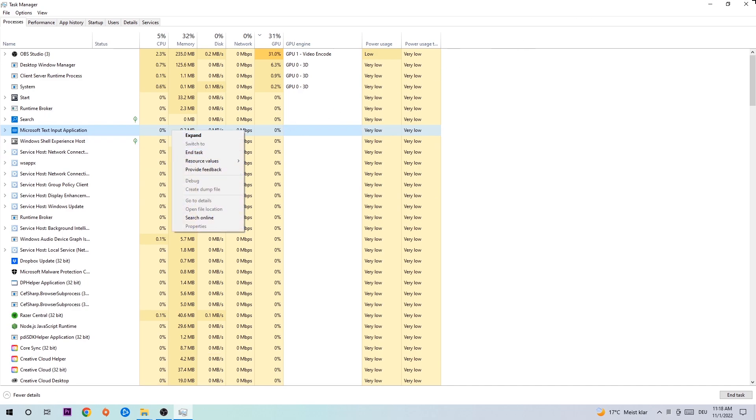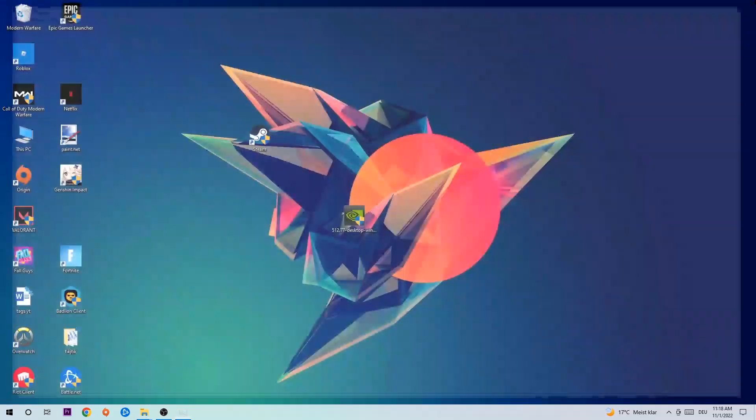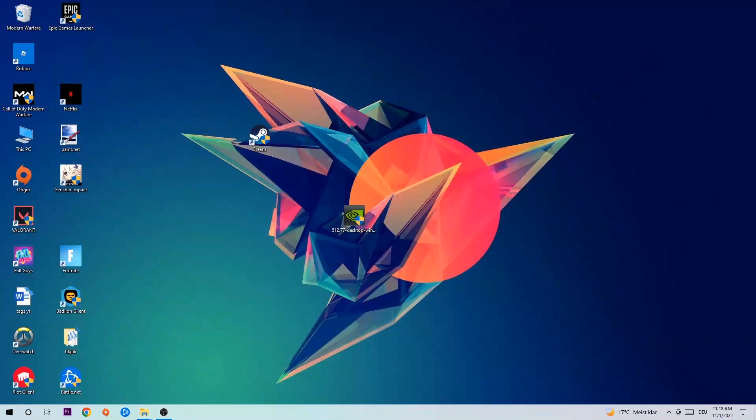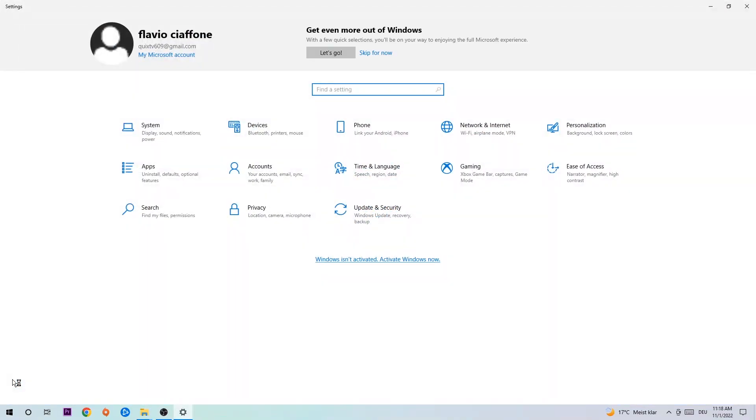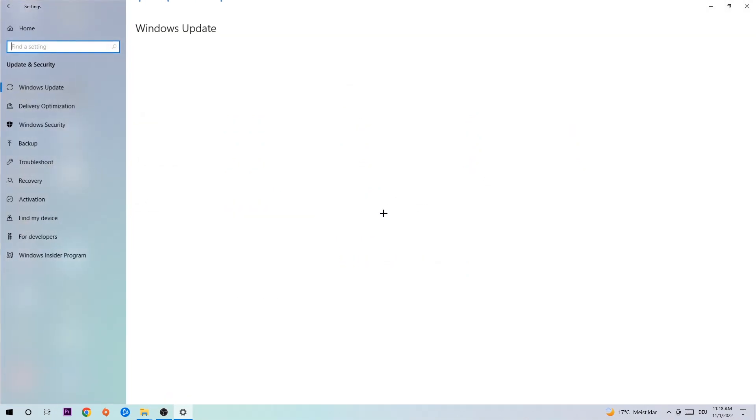Afterwards, close Task Manager, navigate to the bottom left corner, click the Windows symbol, and open up your Settings. Navigate to Update and Security and go to Windows Update. What I want you to do here is simply